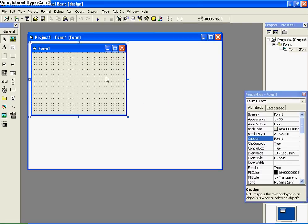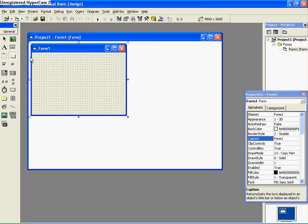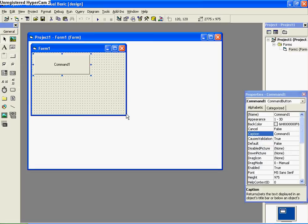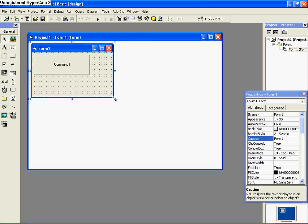So first off, open up a standard exe and click on the command button here in the tab menu. Just click, drag, and drop to apply the button.